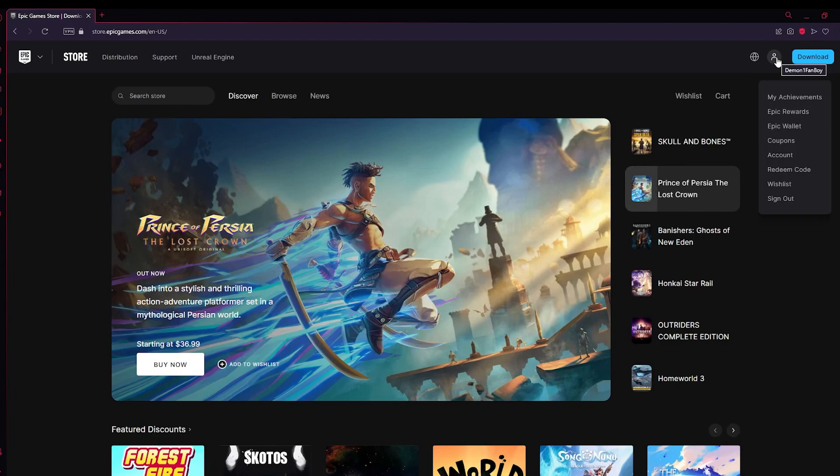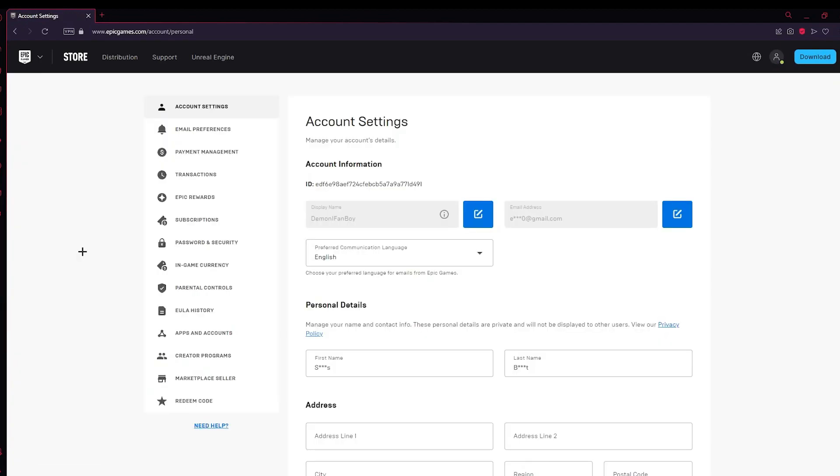After you've logged in, you need to come up here and click on Account. After that, you need to search up Transactions and click on Transactions.